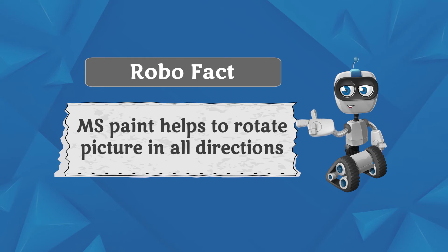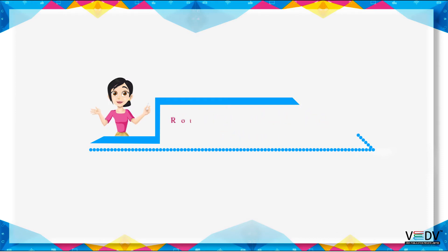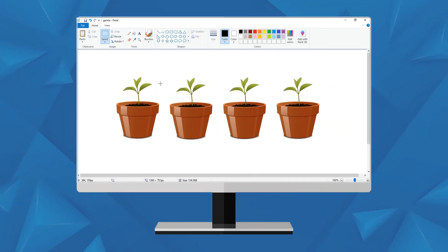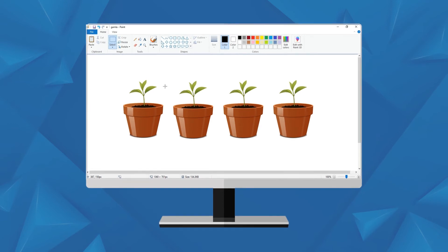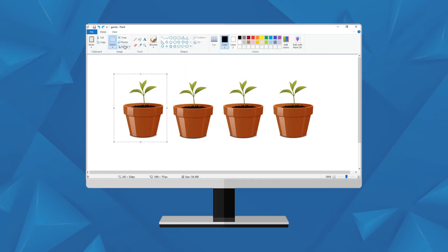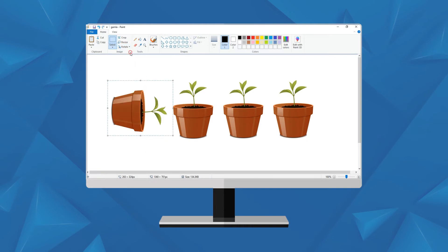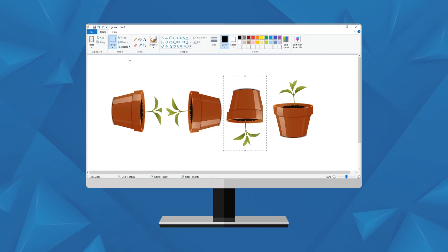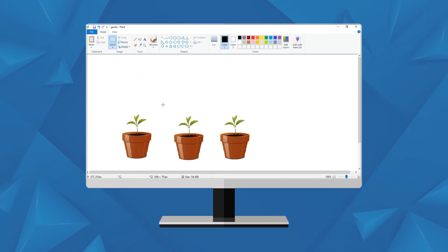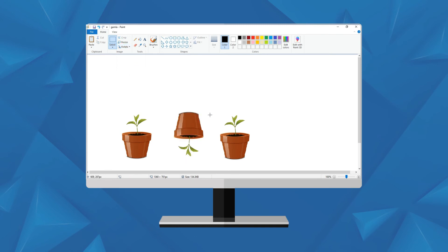MS Paint helps to rotate a picture in all directions. Rotating and flipping a picture: You can rotate a picture or a part of a picture at different angles. To rotate the picture, follow these steps: Click on Rotate from the image group. Click on the desired angle of rotation. Click on the Flip option to flip a picture vertically or horizontally.